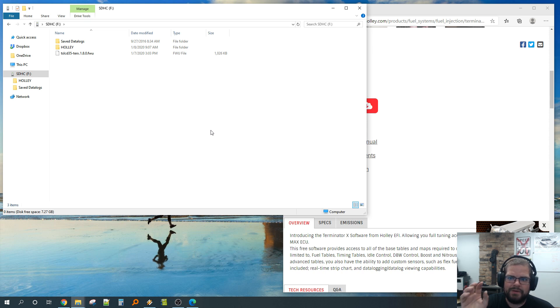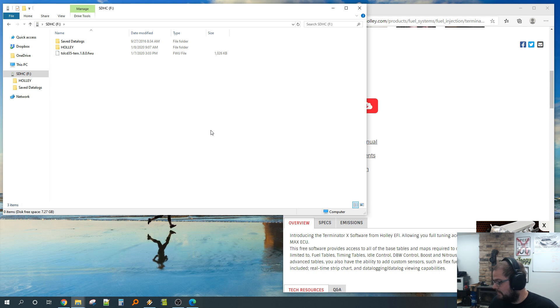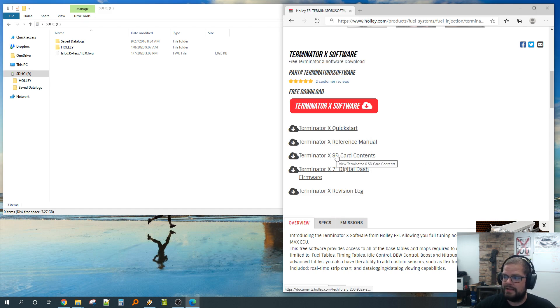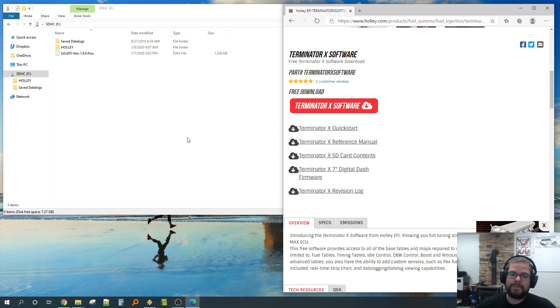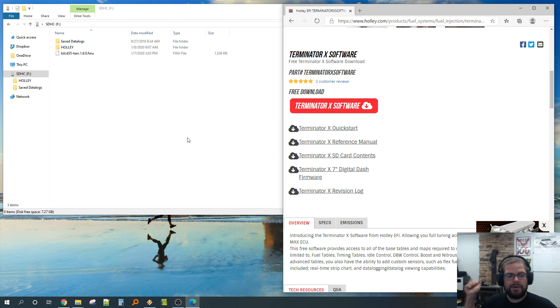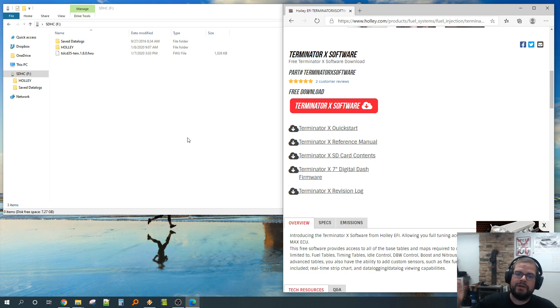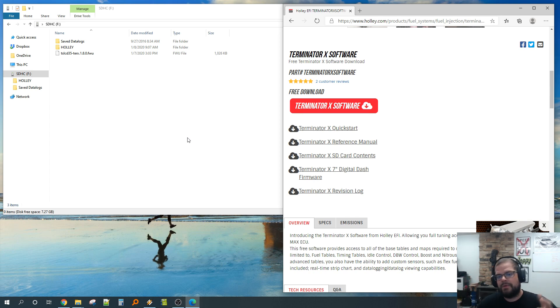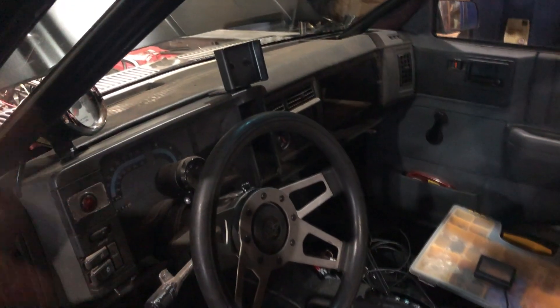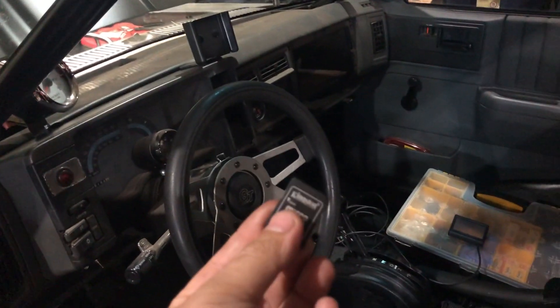I think that was pretty easy. We replaced the contents of the card with the stuff off of Holley's site, which is the newest stuff. I'm going to go back in the car, we're going to shove it in, turn it on, and you're going to see it automatically updates the dash. Updated SD card back in Mike's S10.